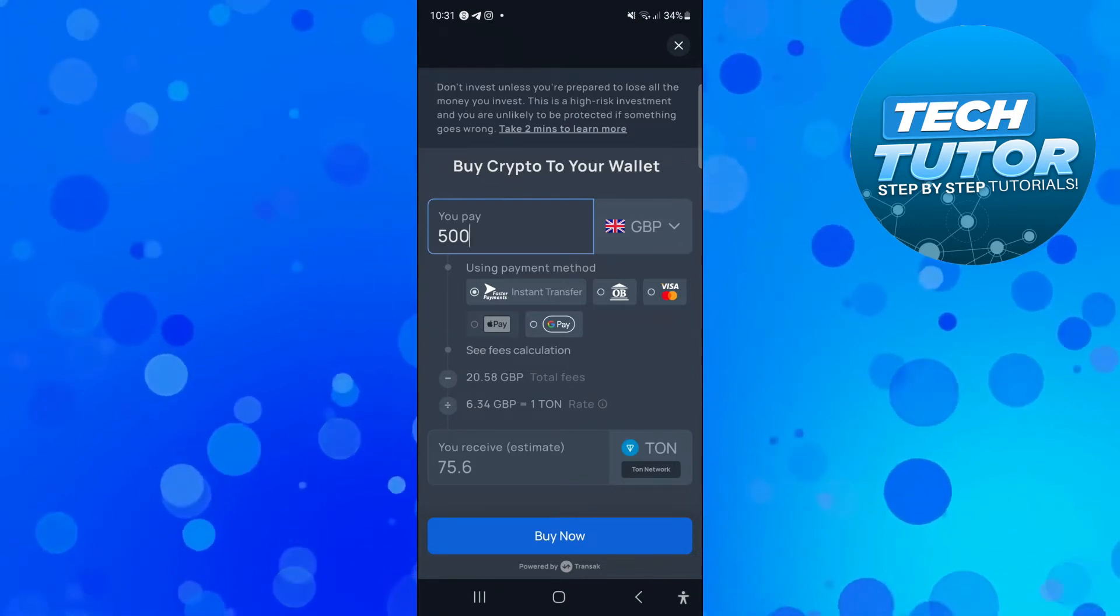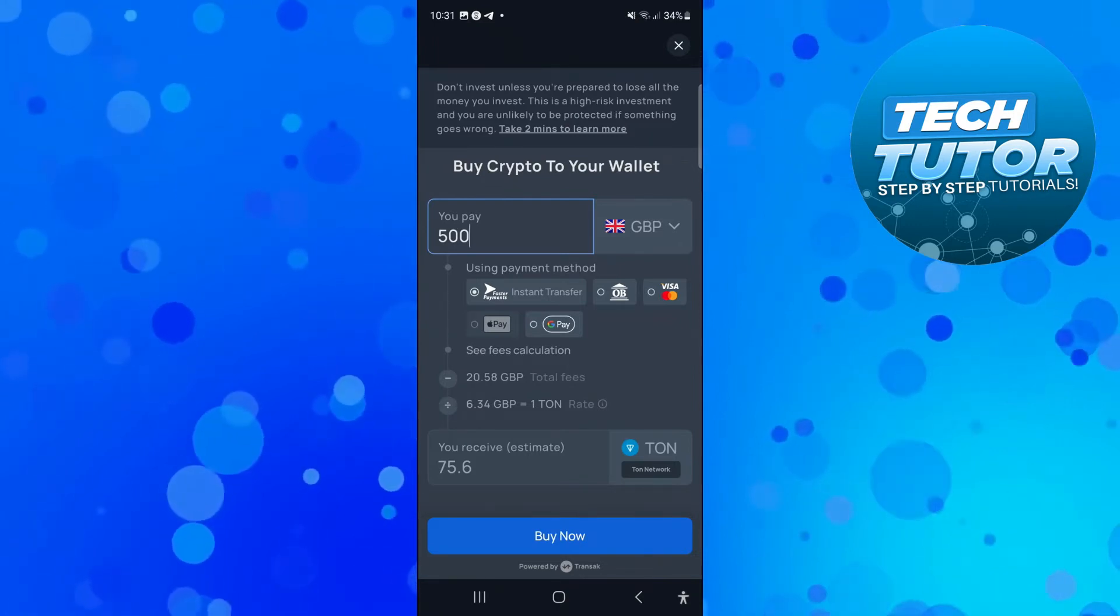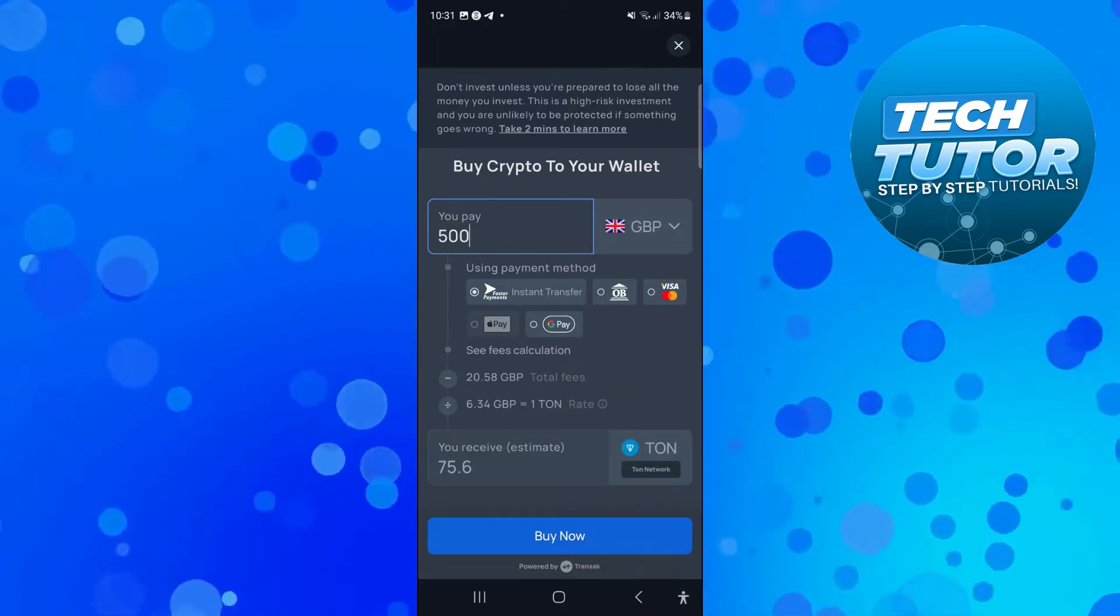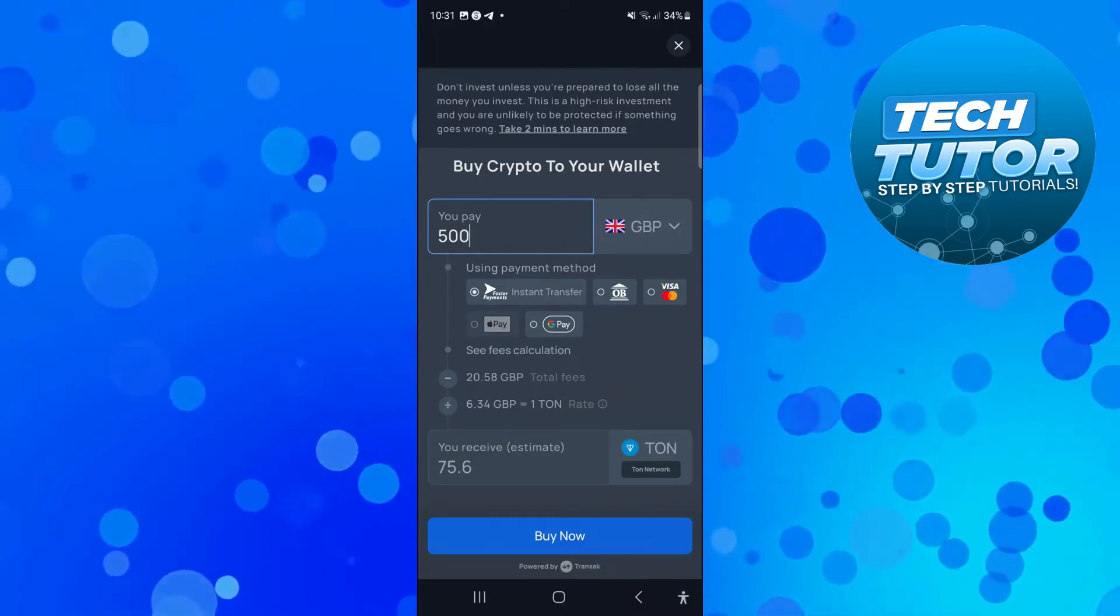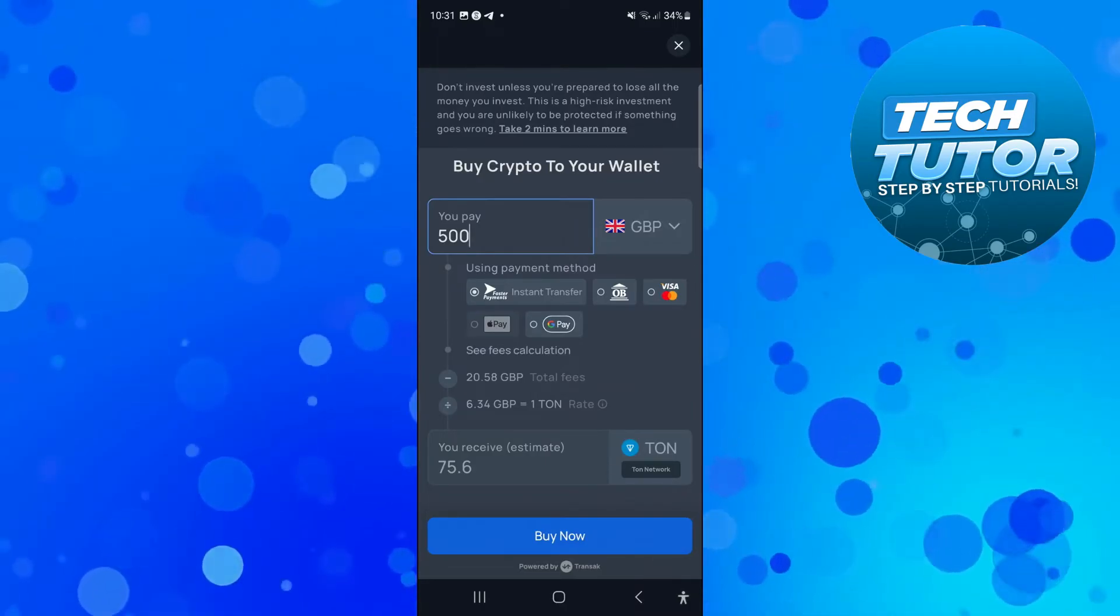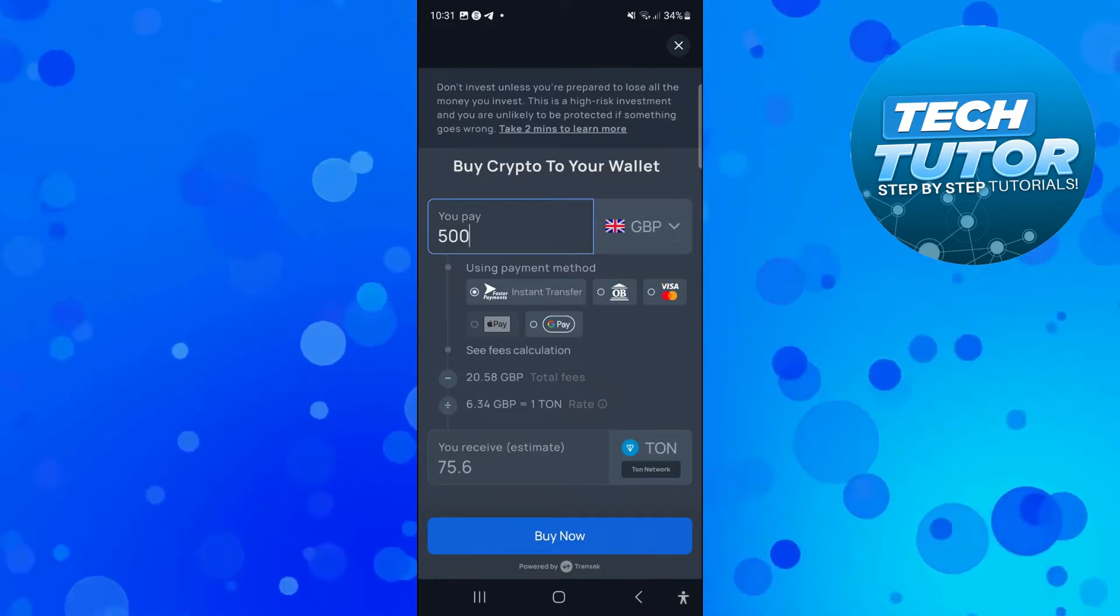You can see the total fees as well and you can choose the payment method underneath, whether you want to do instant transfer, Visa, Apple Pay or Google Pay.